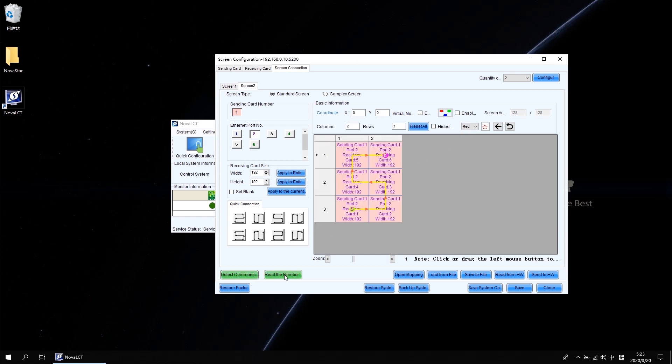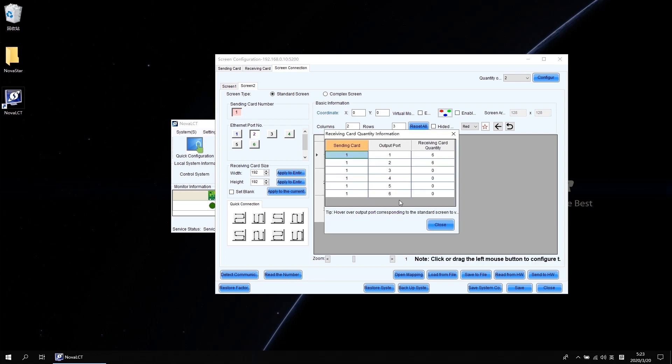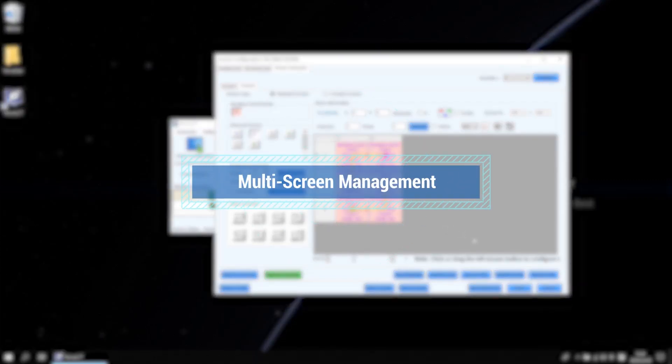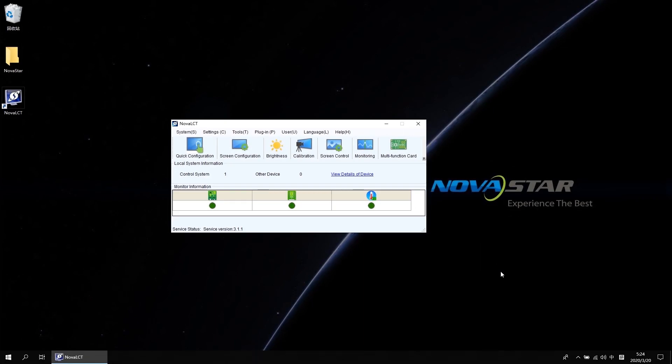When you click read the number of receiving cards, then the software will pop up the receiving card quantity of all your output ports. After screen mapping is done, let's go back to the main interface.